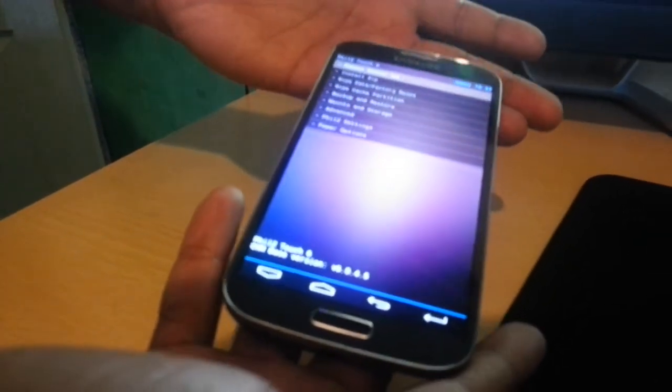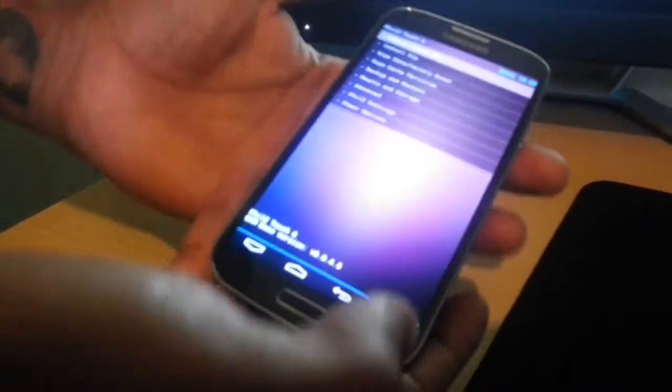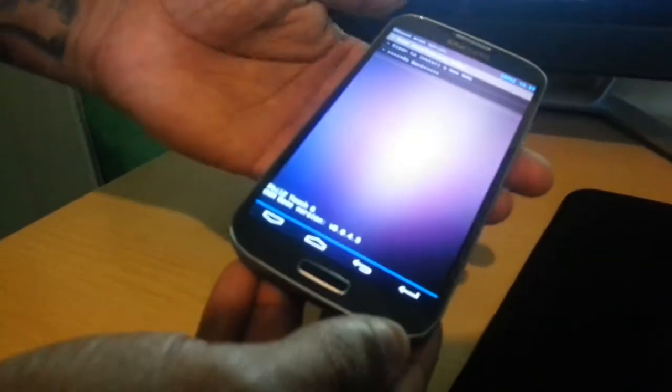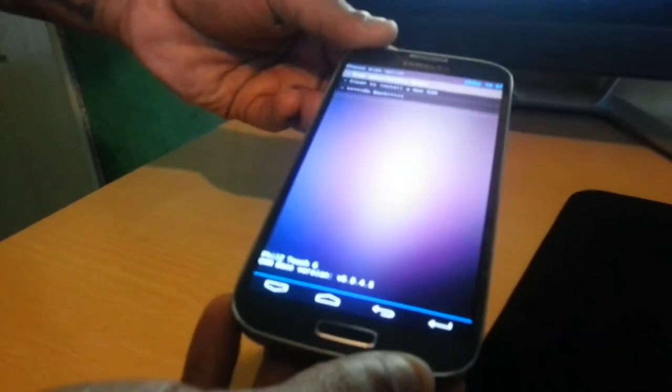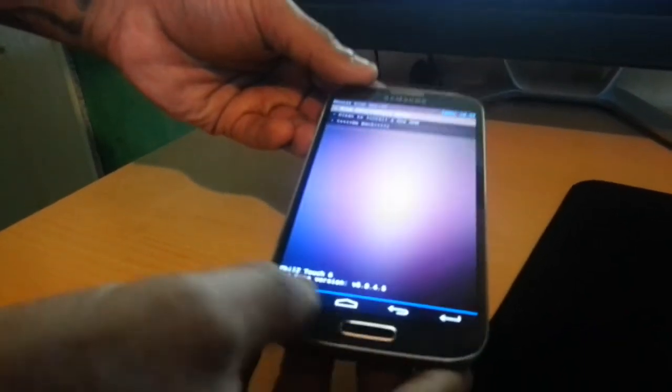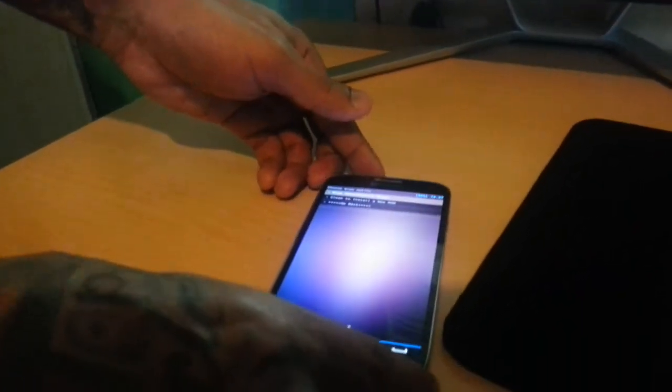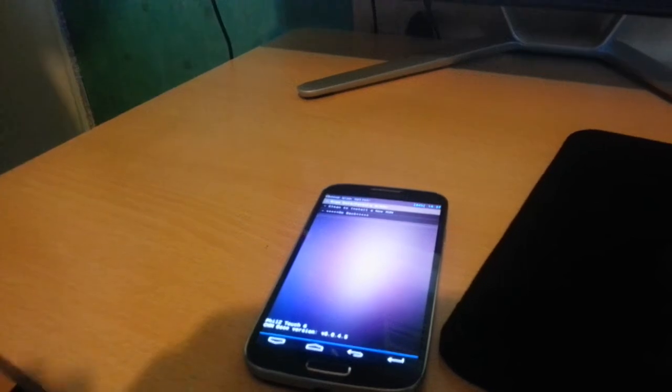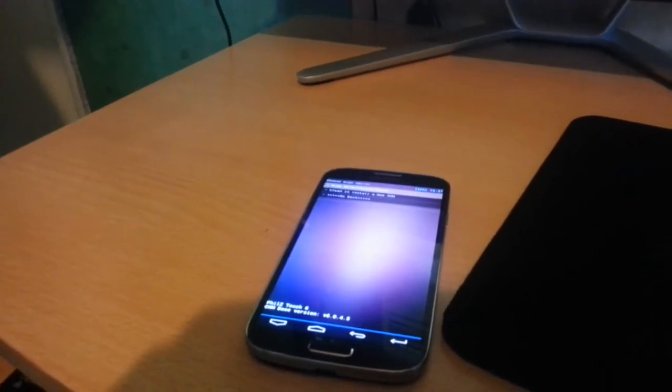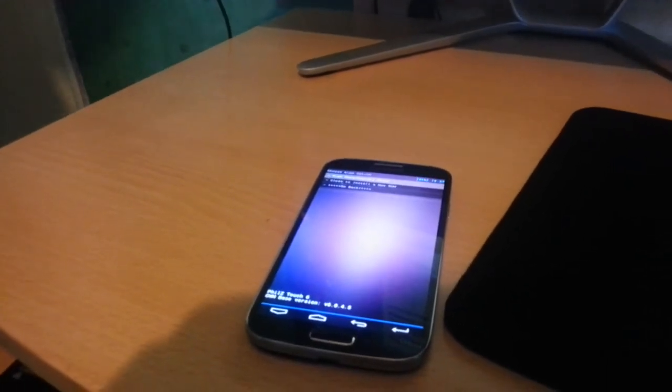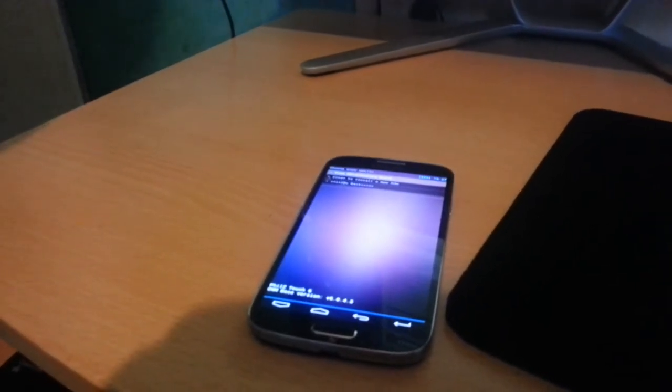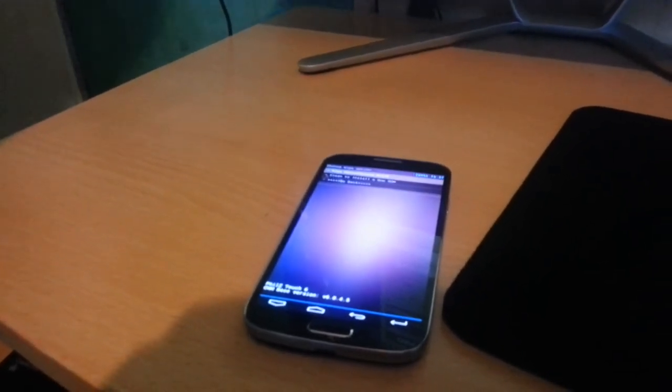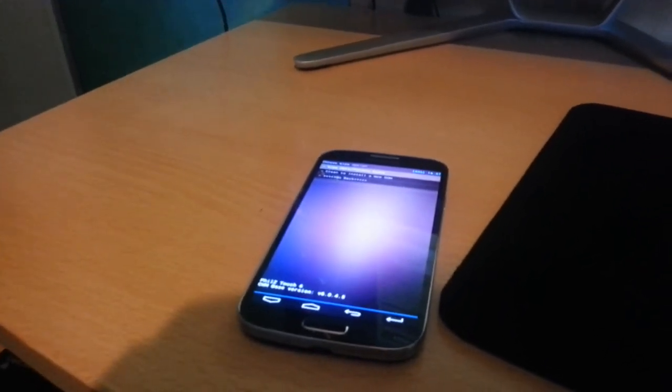So there you have it, you have Phil's Touch Recovery on the Samsung Galaxy S4. That was just a quick tutorial on how to install the custom recovery onto the phone. If you like the video, be sure to give it a thumbs up and also subscribe for more. Alright, thanks for watching, I'm out, peace.